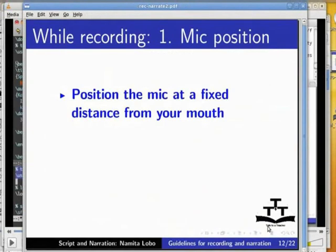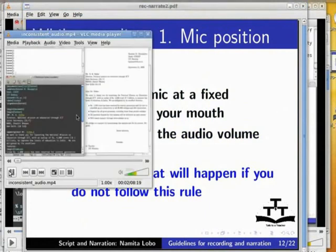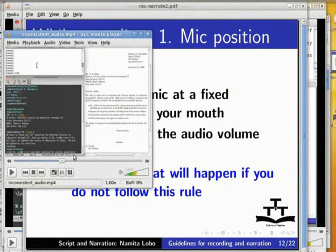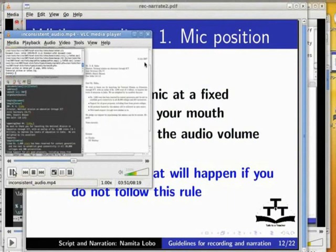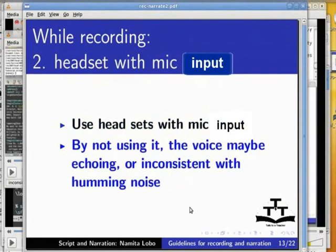Now we will present guidelines on what to do while recording. Position the mic at a fixed distance from your mouth. This will keep the audio volume consistent. While recording, use headsets with mic input. By not using it, the voice may be echoing or inconsistent with humming noise.